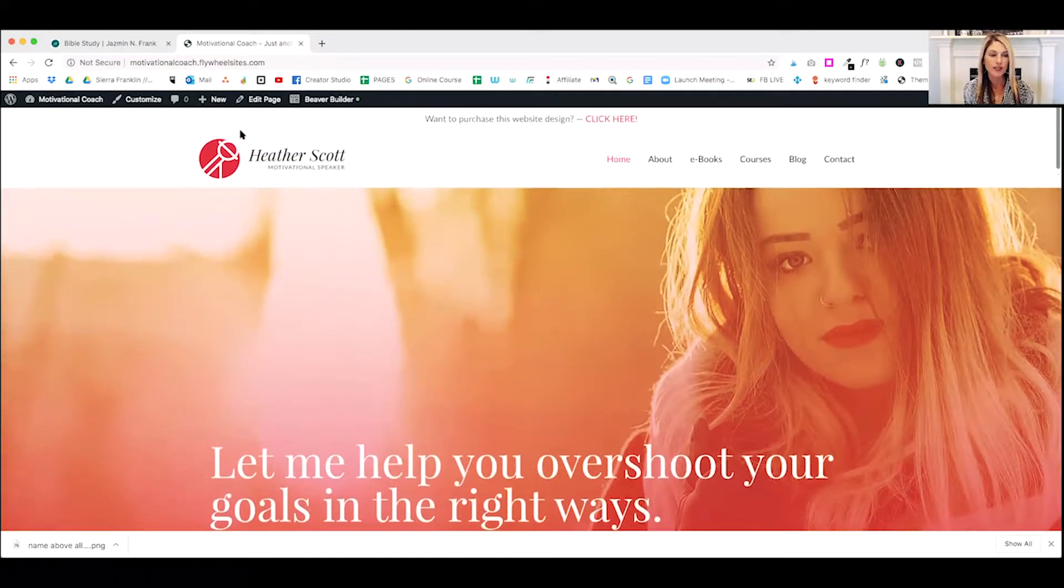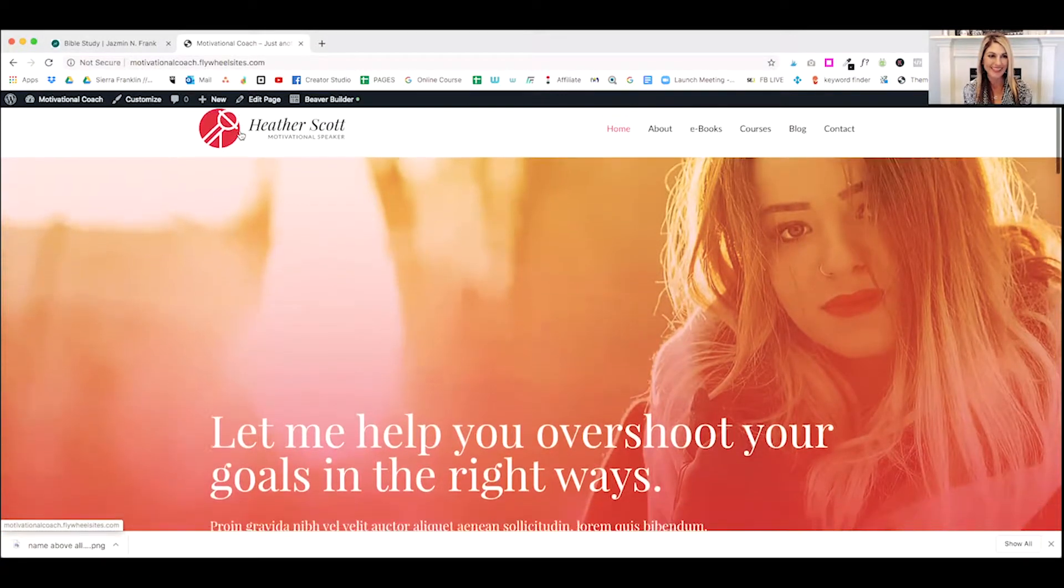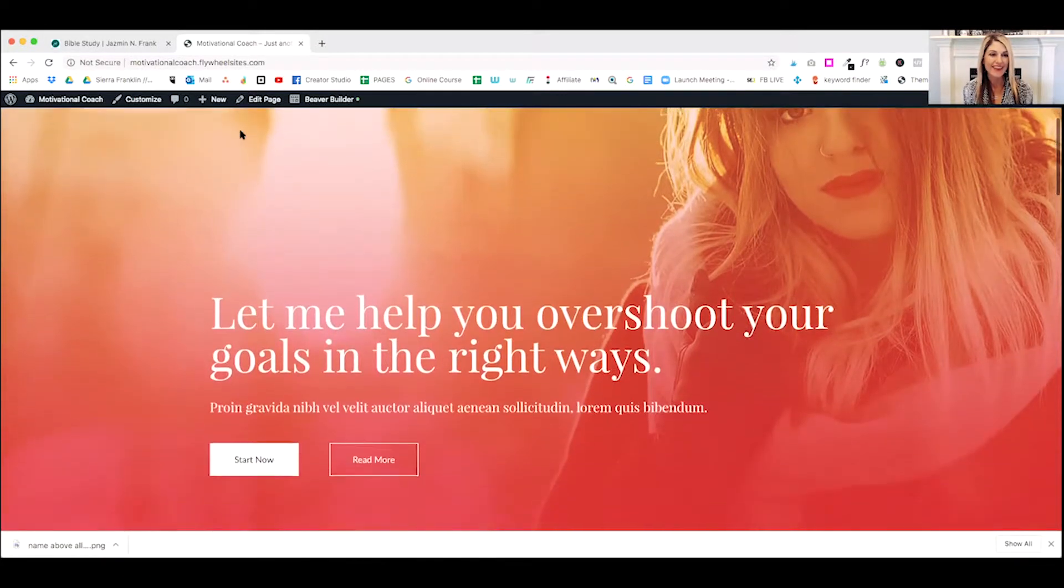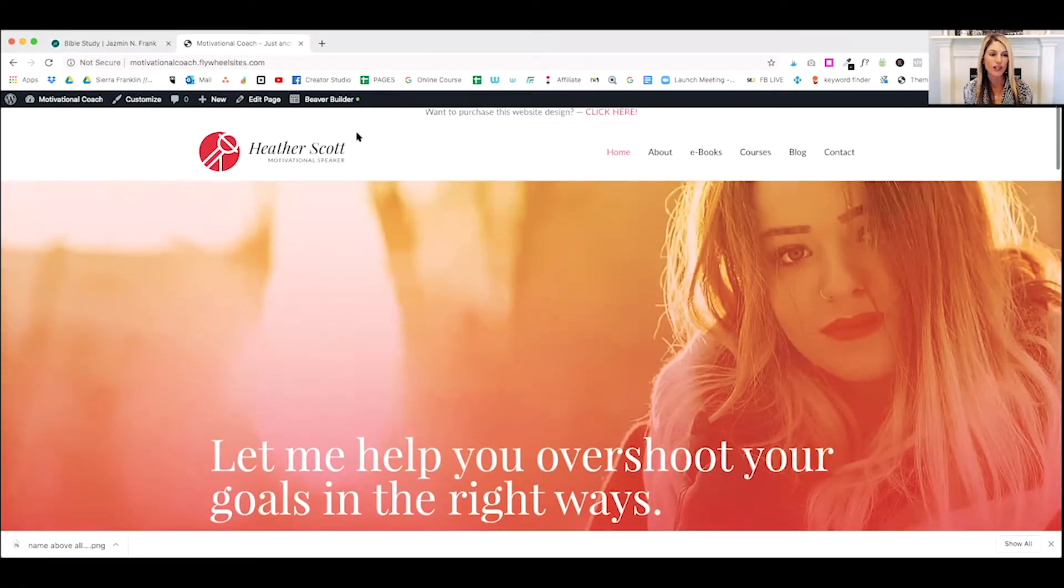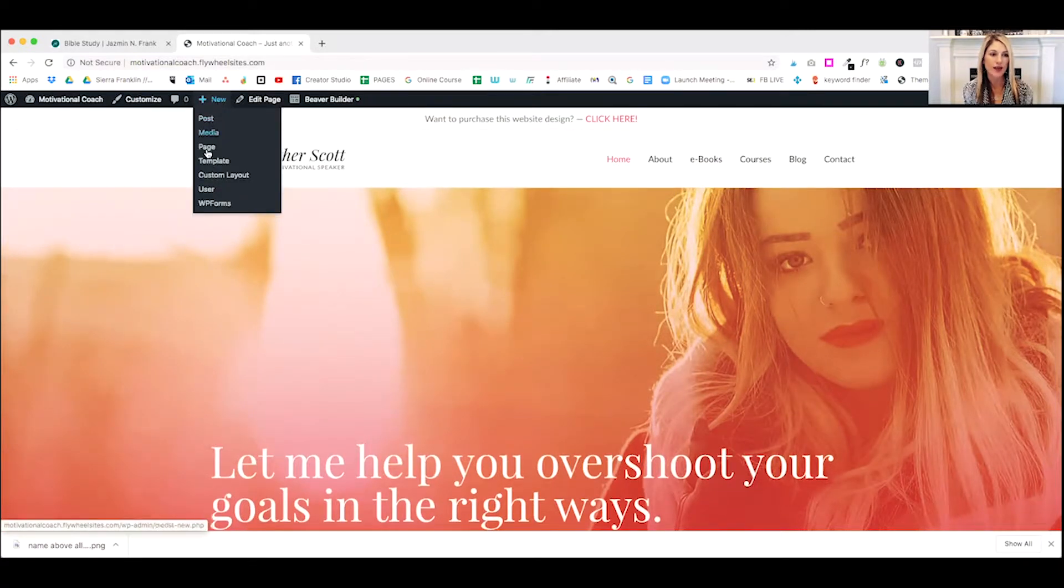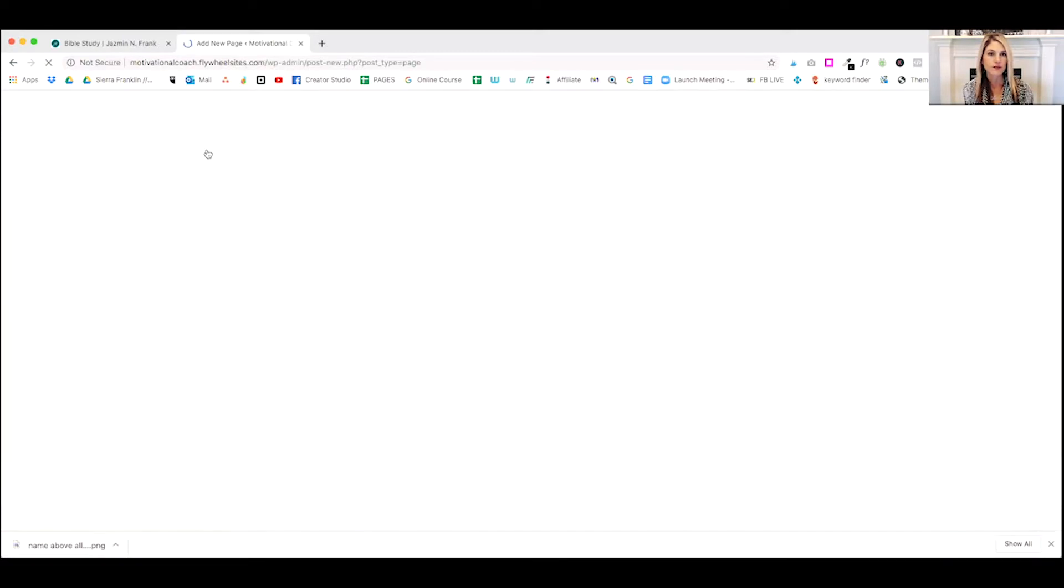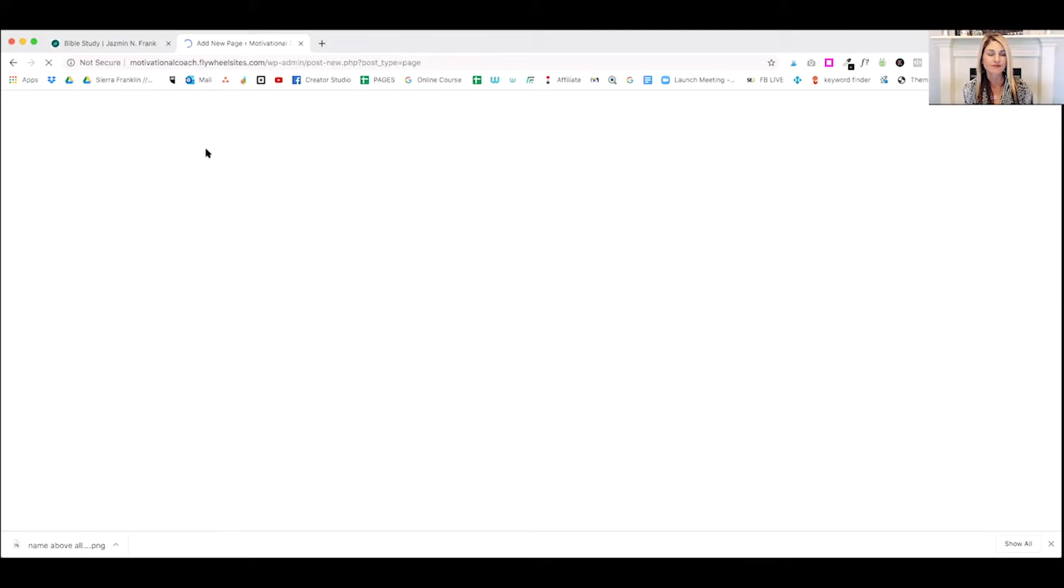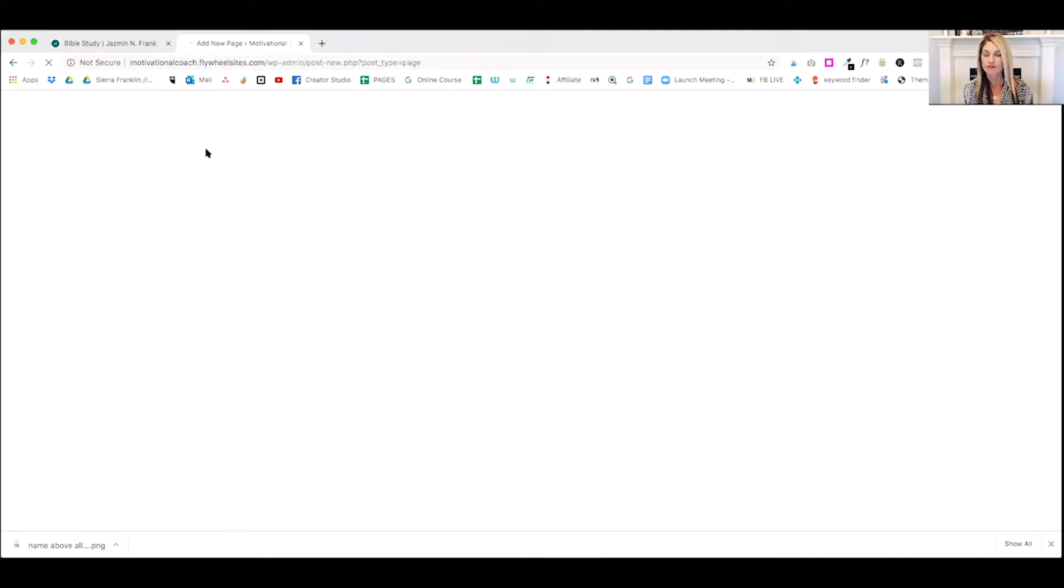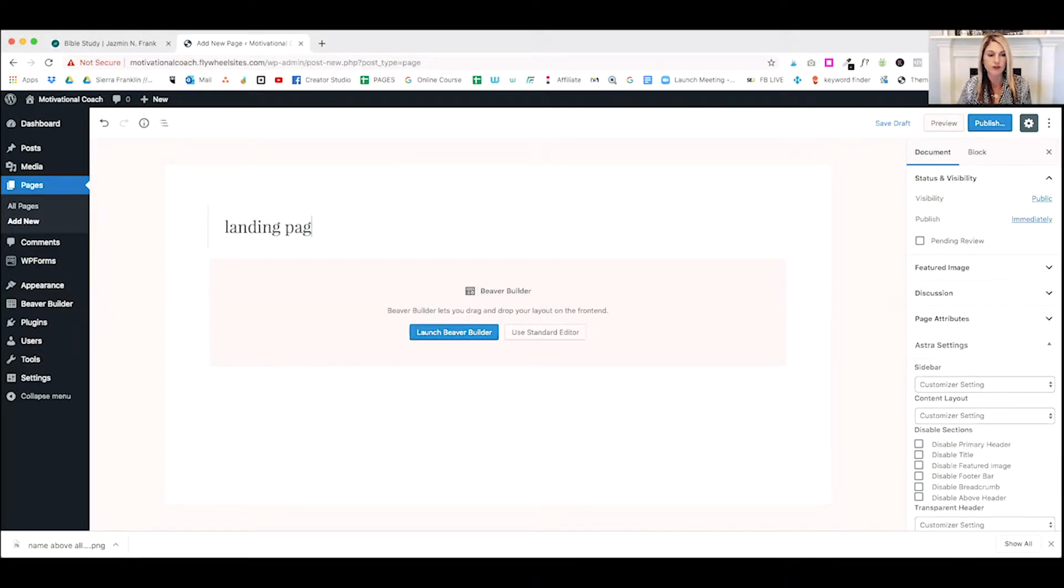So in order to get started, we make sure we're logged into our website. And then we're going to go ahead and click on new page right from the top of our WordPress site. Alright. The first thing we're going to do is I'm just going to go ahead and give this a title. I'm going to call it landing page for simplicity's sake.